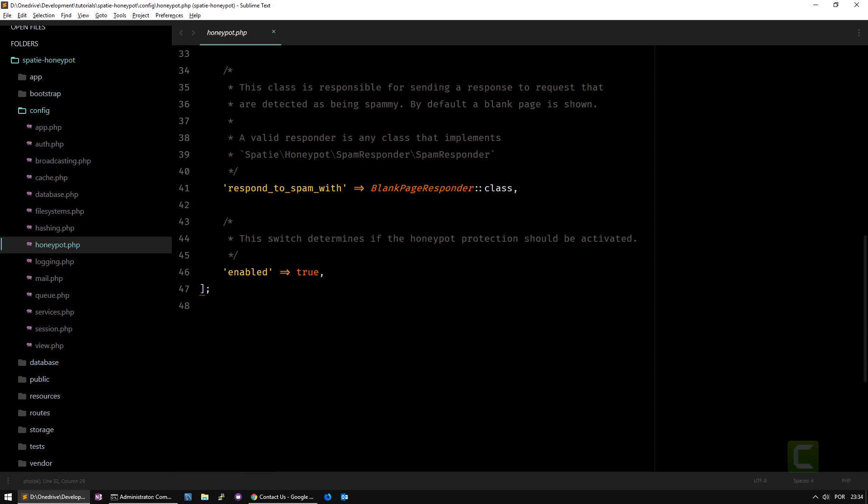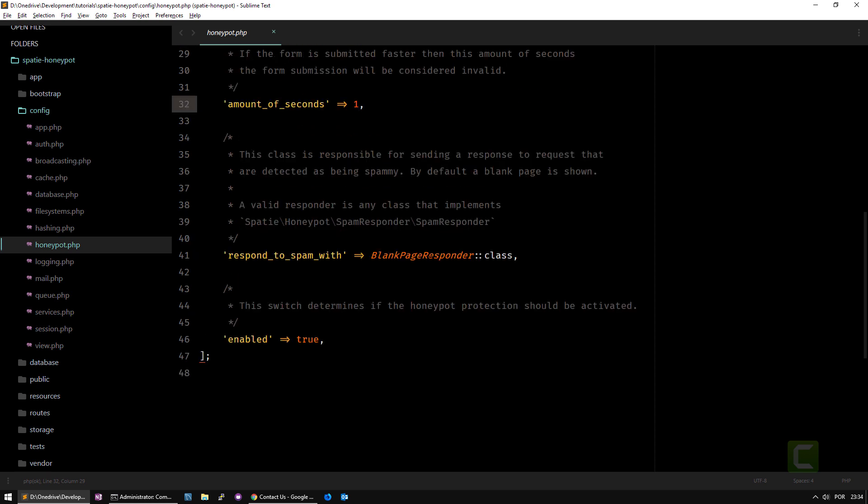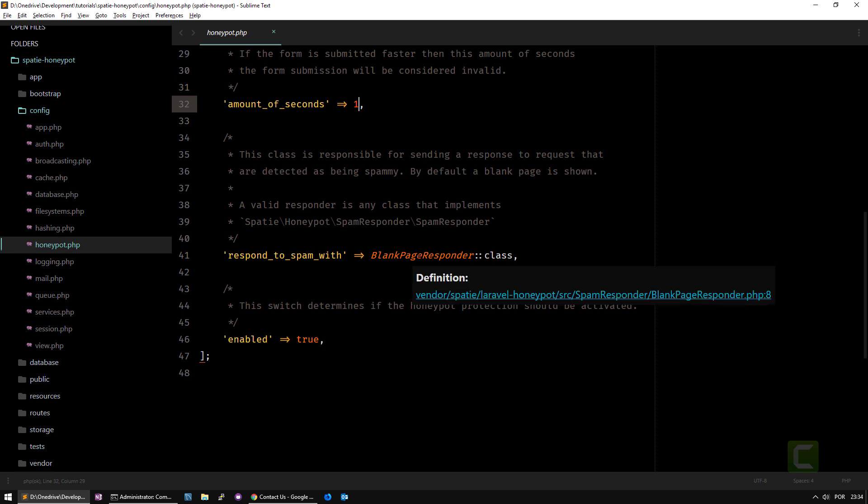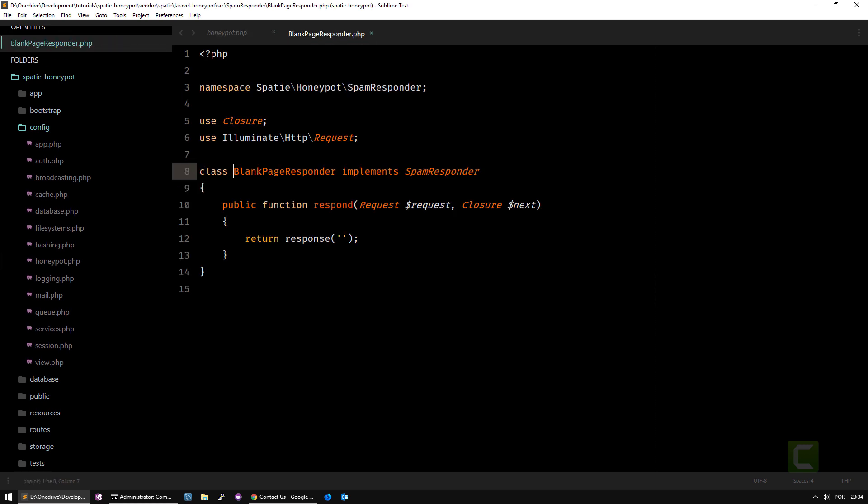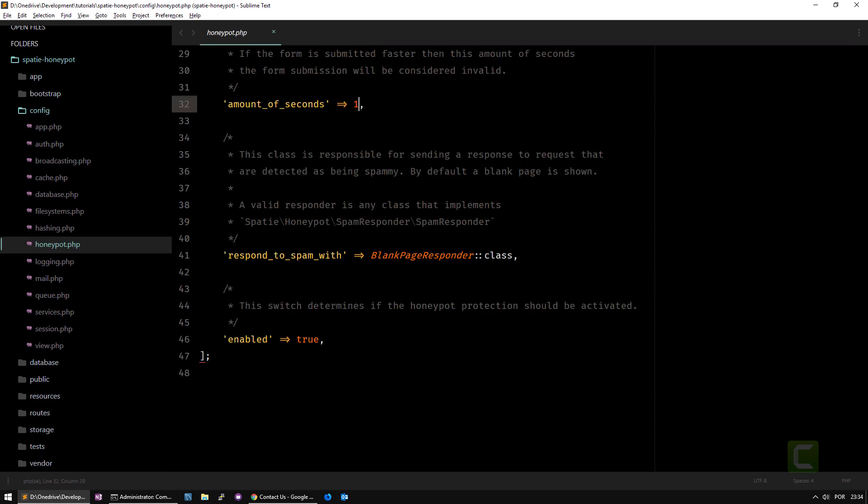Finally you have respond to spam with. This is a class that implements interface spam responder and has a method called respond that will show the content you want to show in case it's spam. The last parameter is if you want to enable this or not.